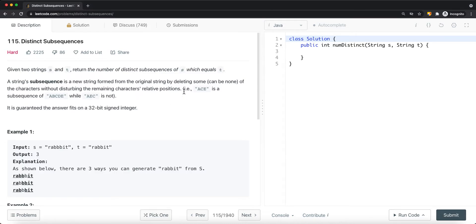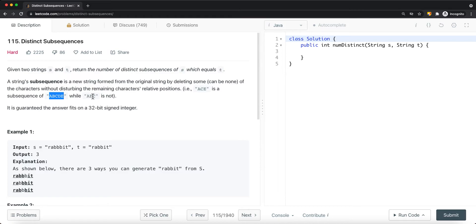For example, 'ace' is a subsequence of 'abcde' because a comes before c, and c comes before e — the same relative order as the original string. But 'aec' is not a subsequence of 'abcde', because while a comes before e, c should not come after e; in 'abcde', e comes after c. So a subsequence must follow the same relative positions from the original string.